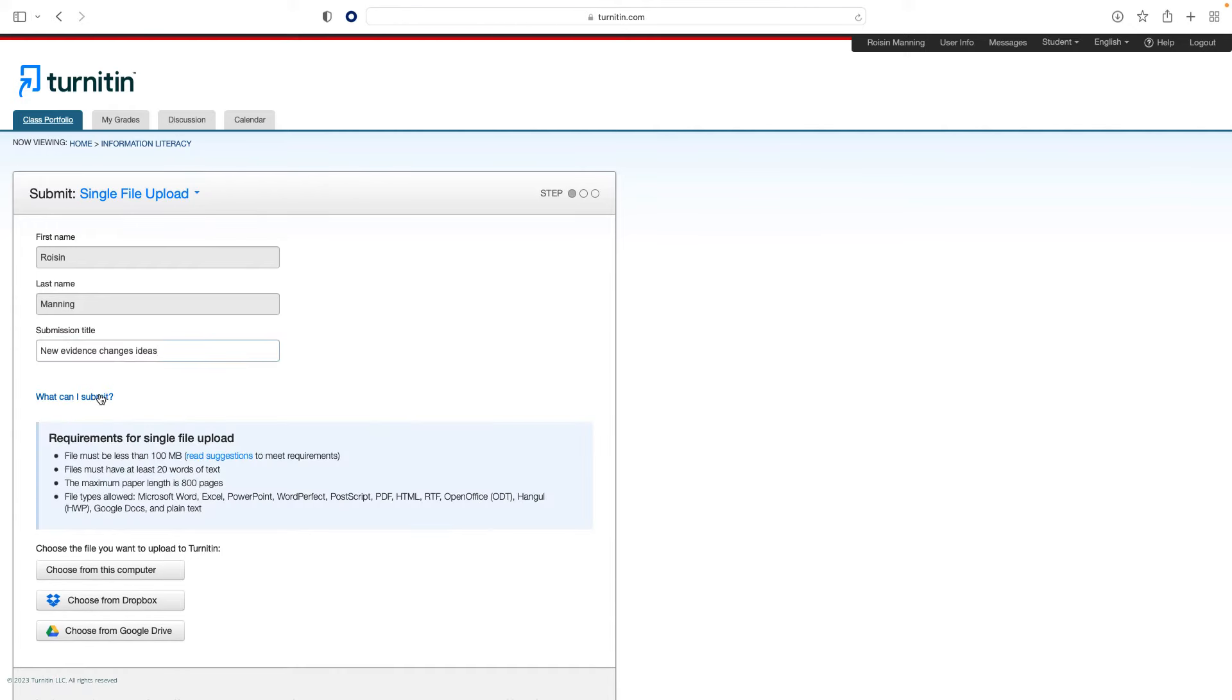We hope this video provided you with a useful introduction to Turnitin Feedback Studio. For more help with Feedback Studio, visit our written guides at help.turnitin.com. Thank you.